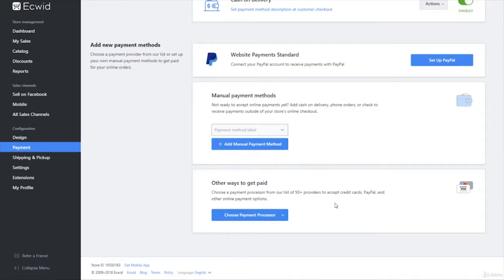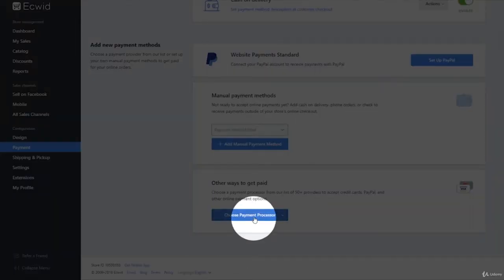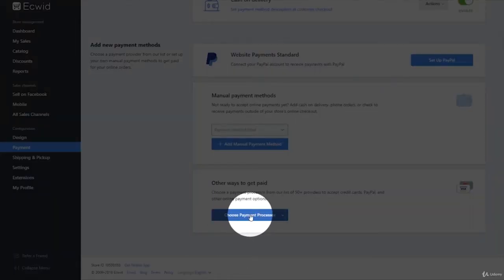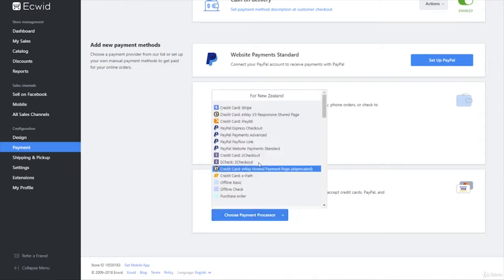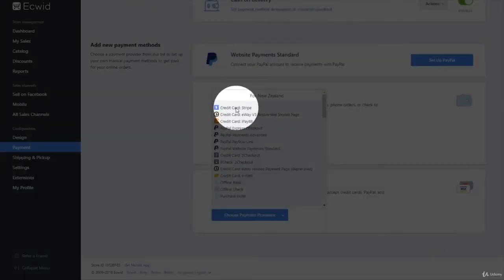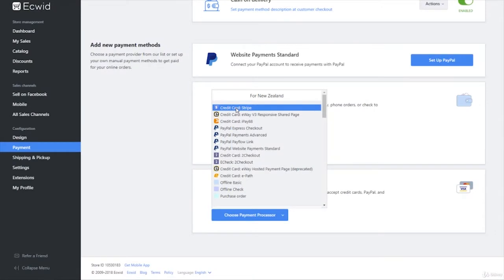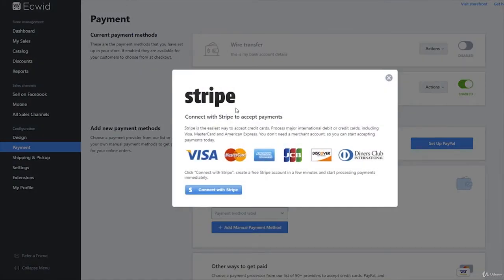So to set that up we go to choose payment processor, and right at the top you can see it says credit card Stripe. So we click on that and we get this. It tells us a bit about it.